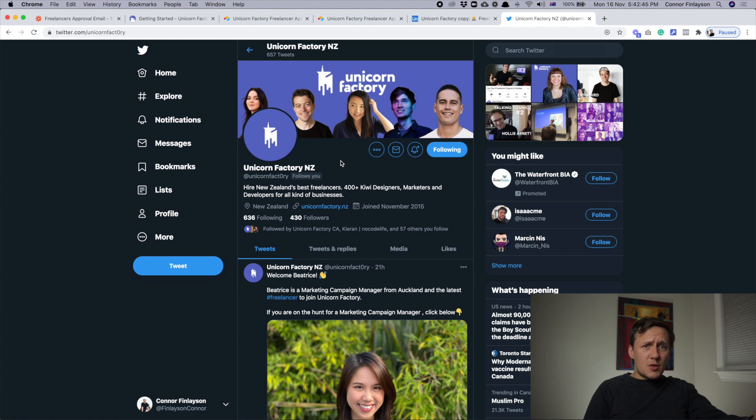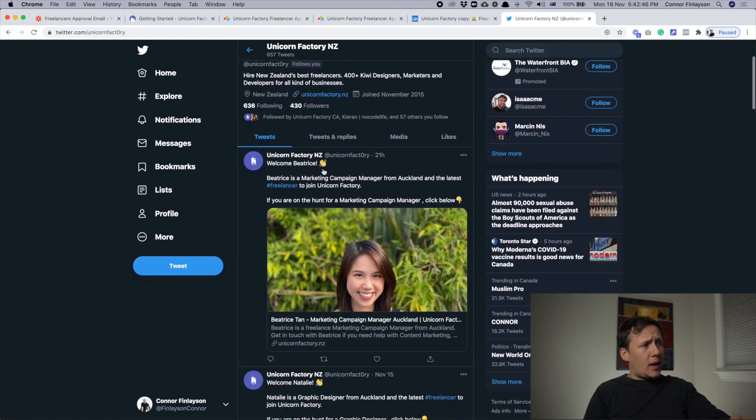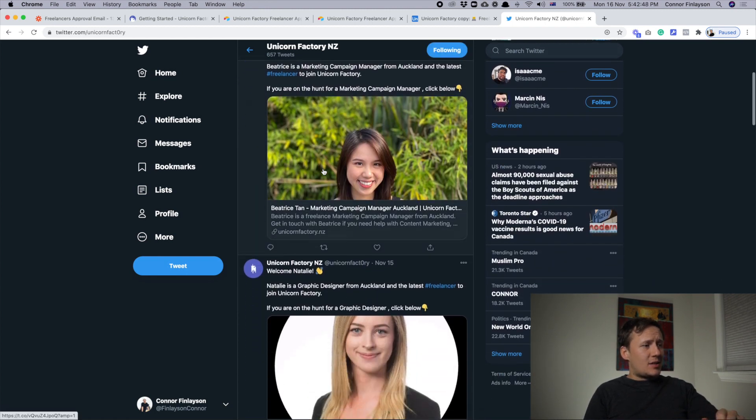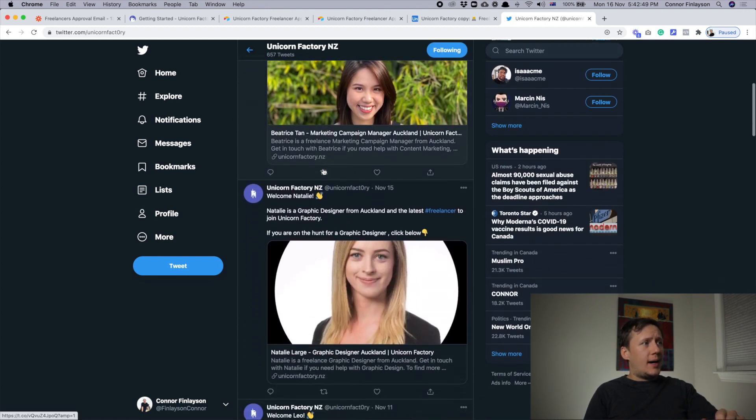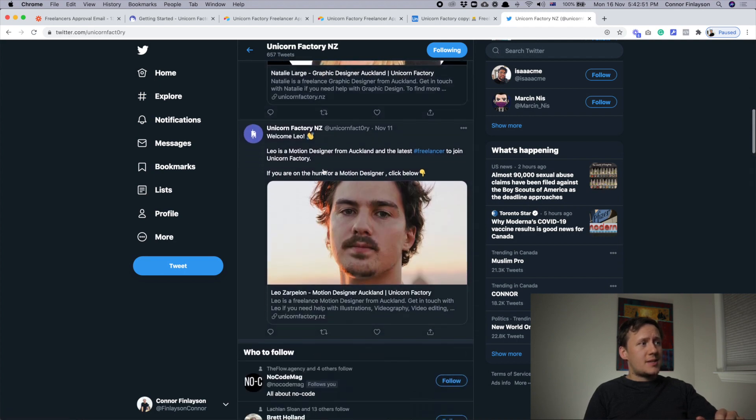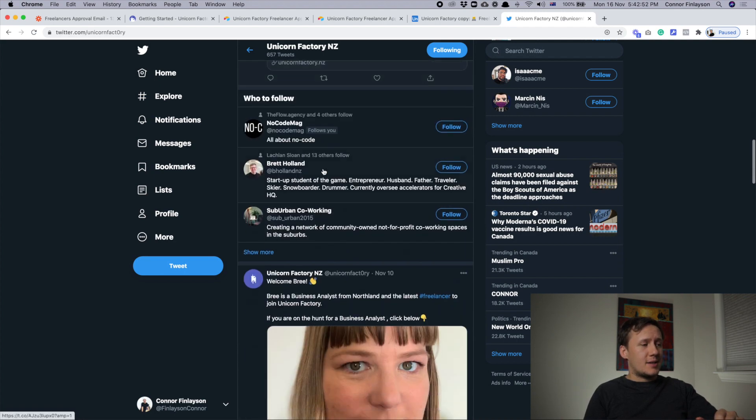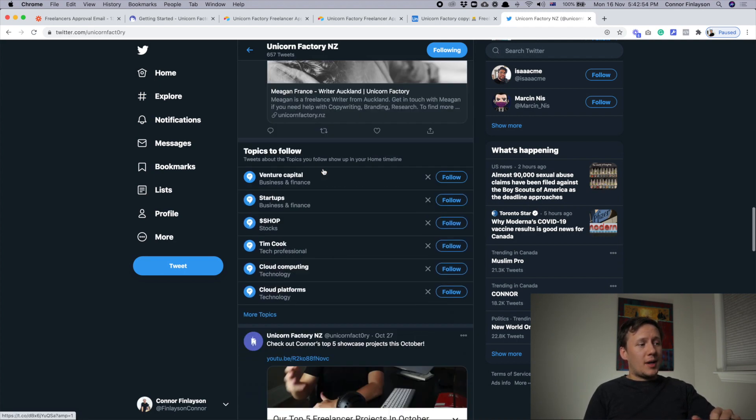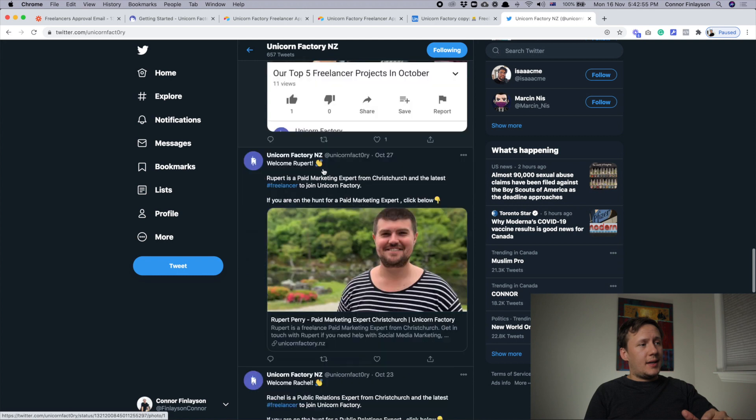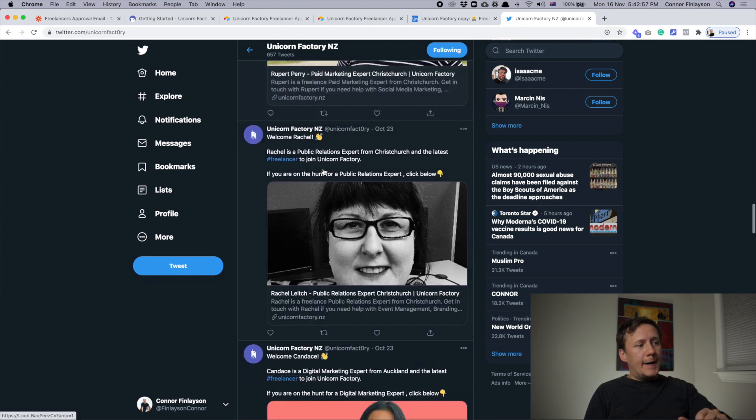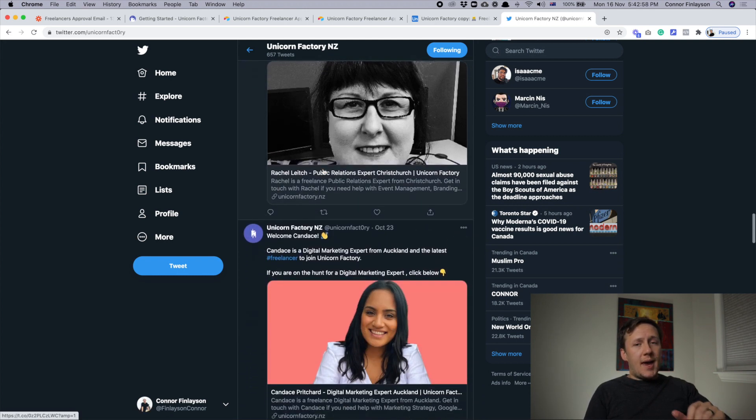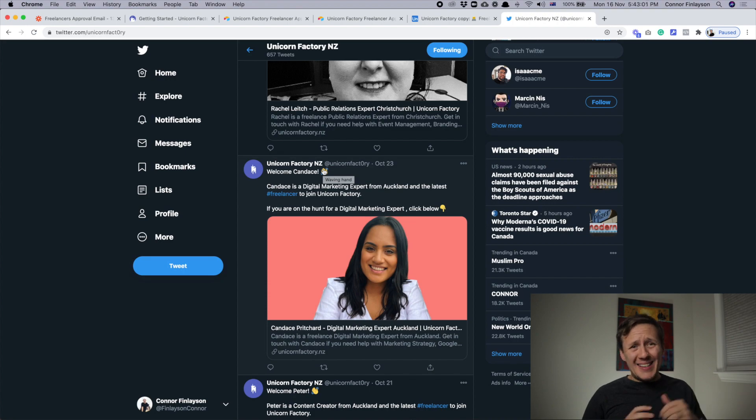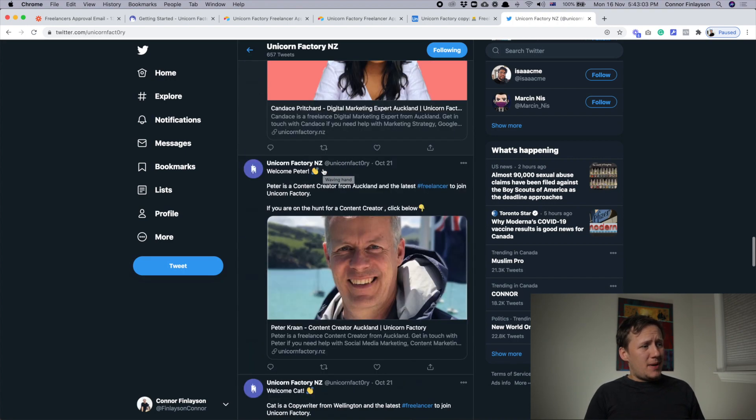And this is what it looks like when a tweet is sent to Twitter as soon as a freelancer is approved. So it's a really good way to spread the word. And so if you're not already following our Twitter channel, please jump on over and subscribe.